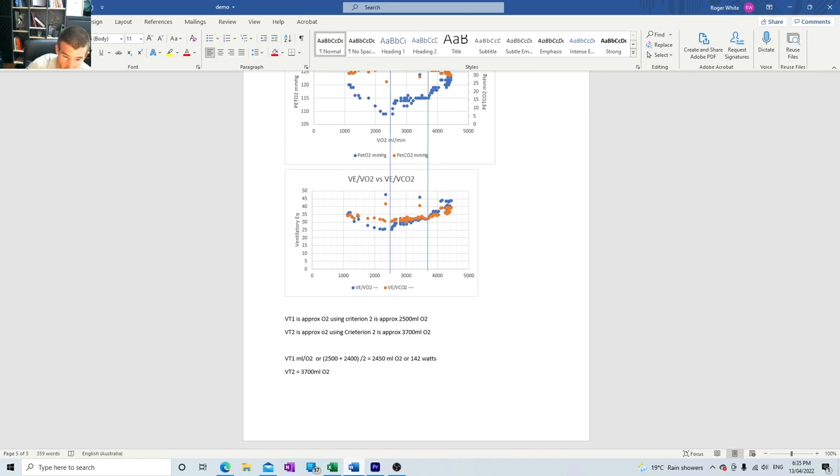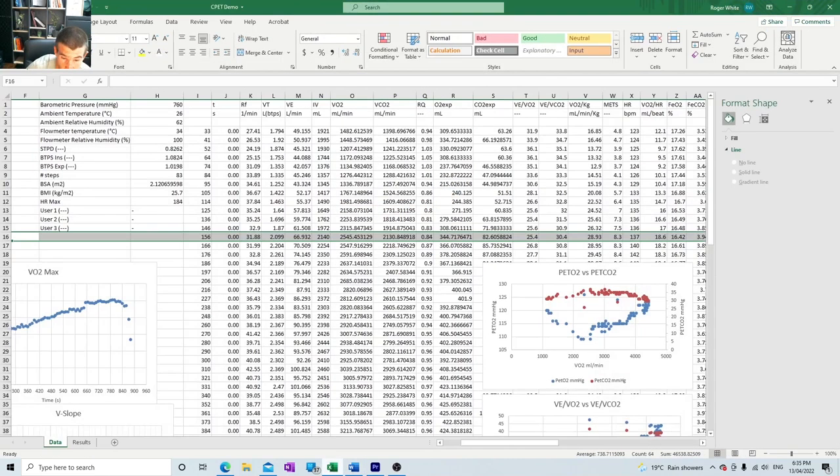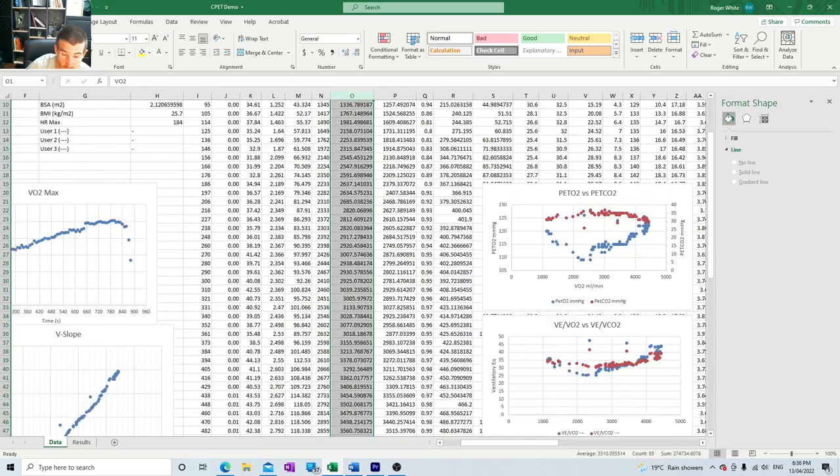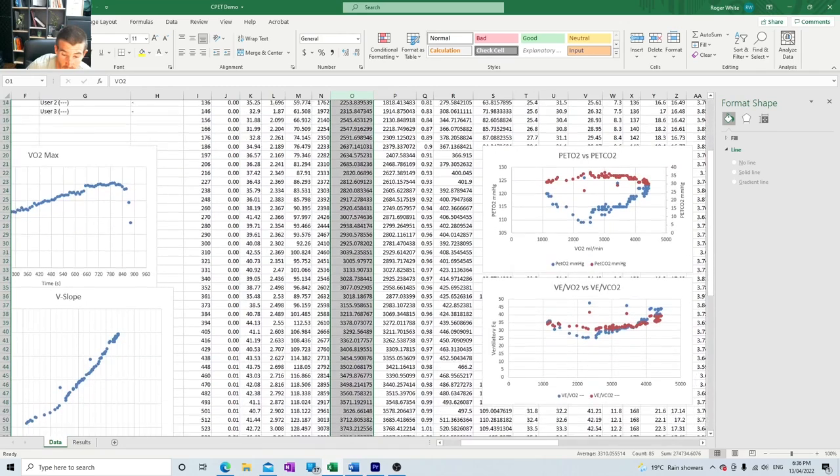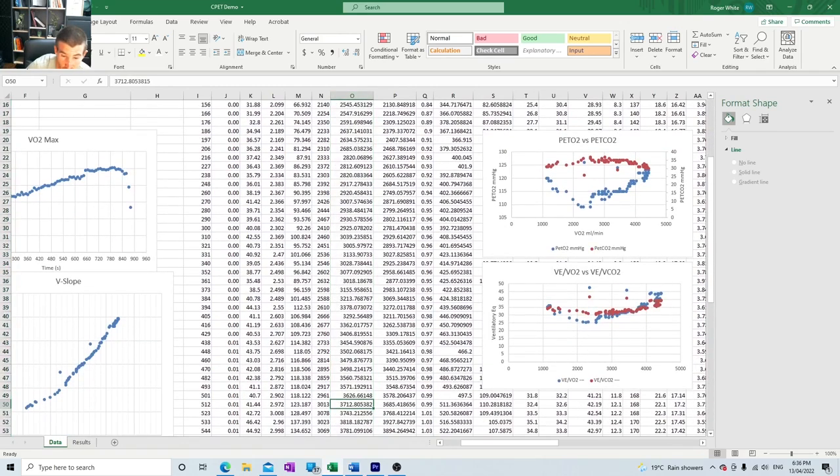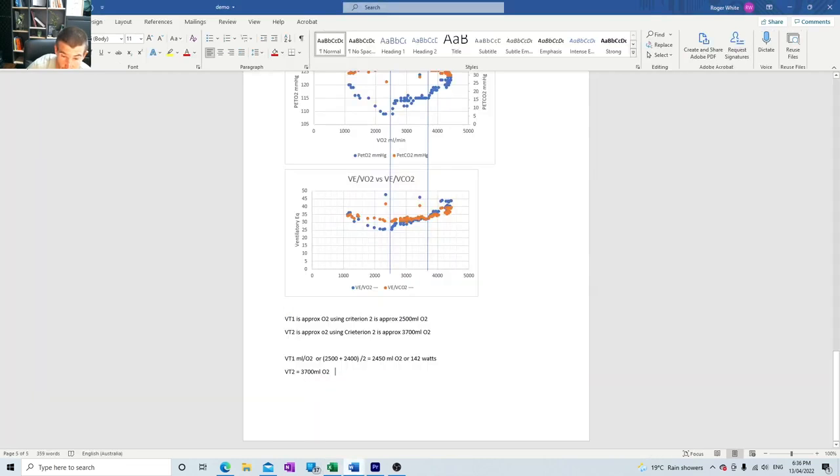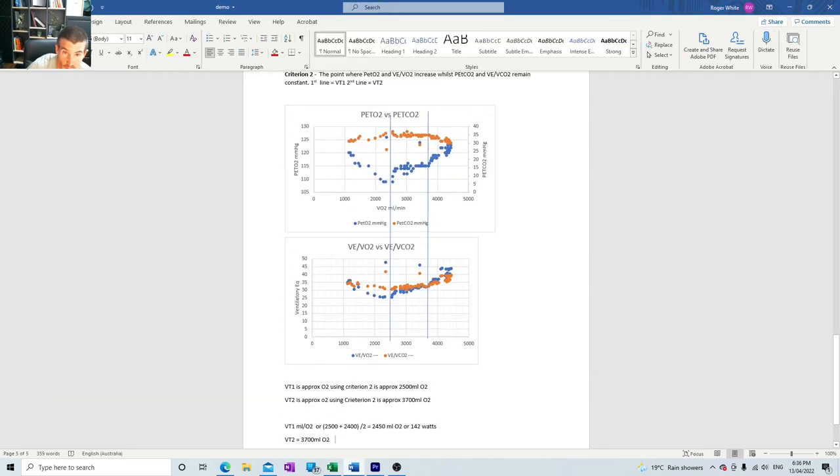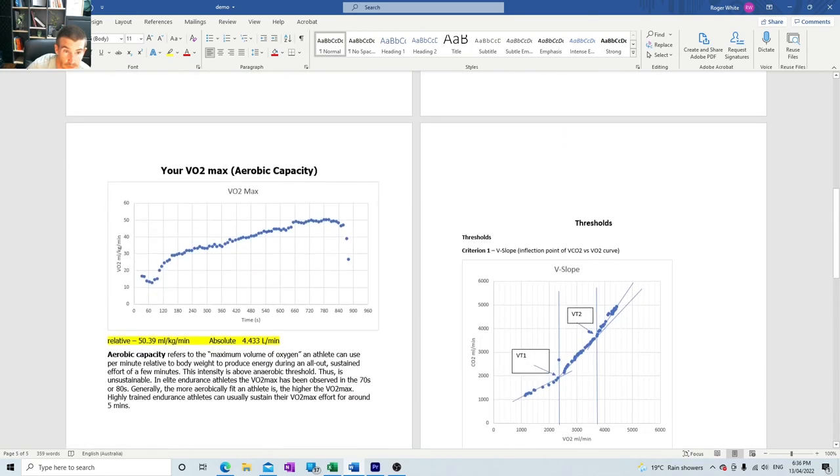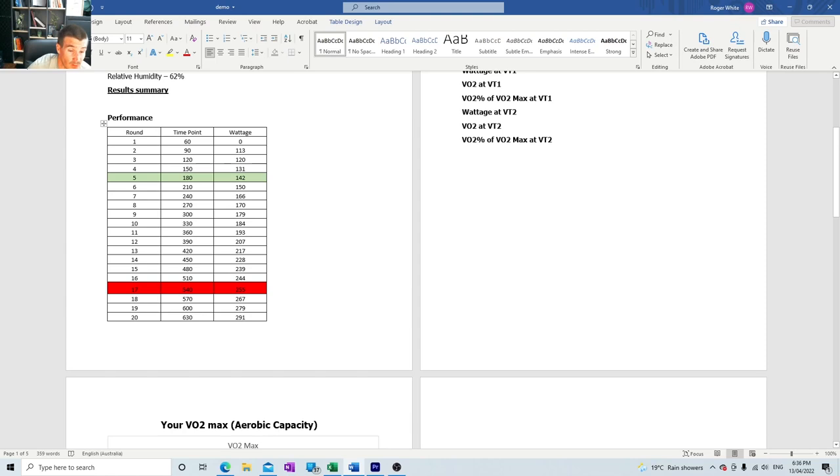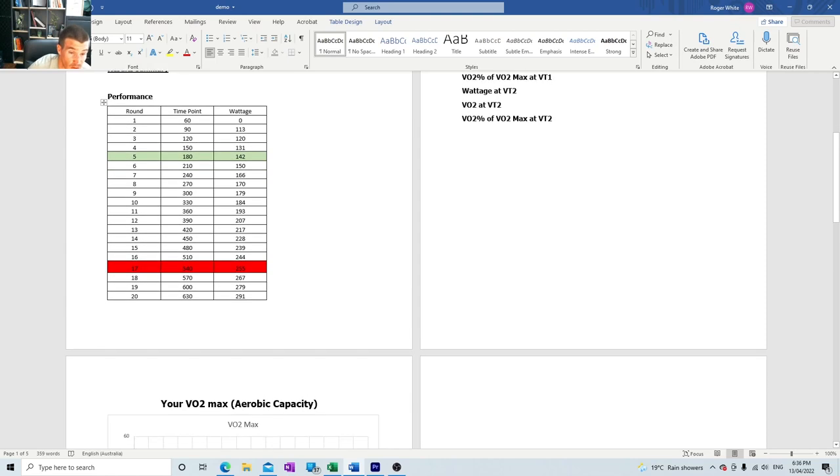Now for VT2, VT2 occurred at 3700 mils. Same deal, go to our oxygen column. 3700 mils we're looking for. The threshold for 3700 is closest to there, which is 512 at 512 seconds. At 255 watts we reached ventilatory threshold 2.